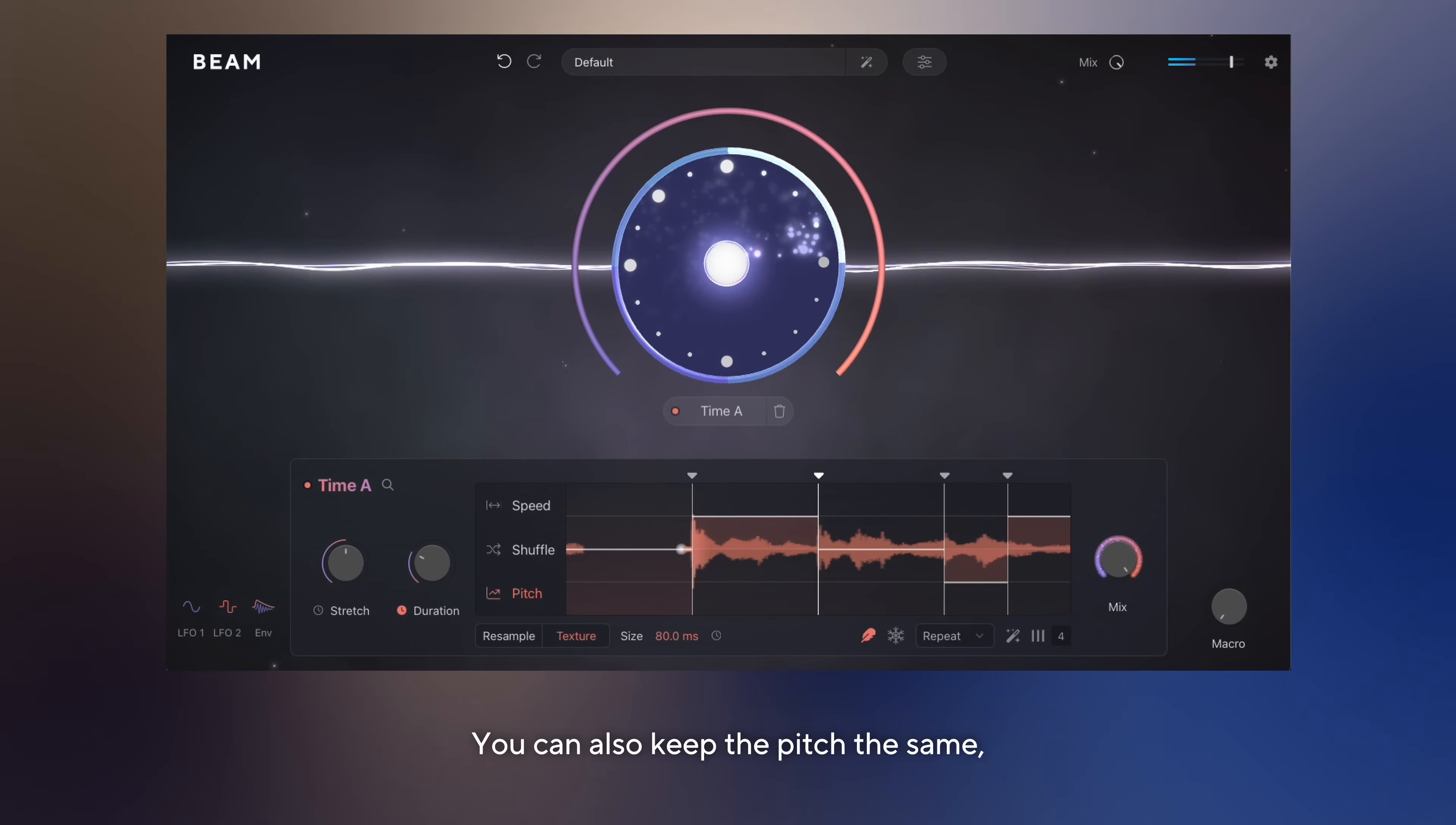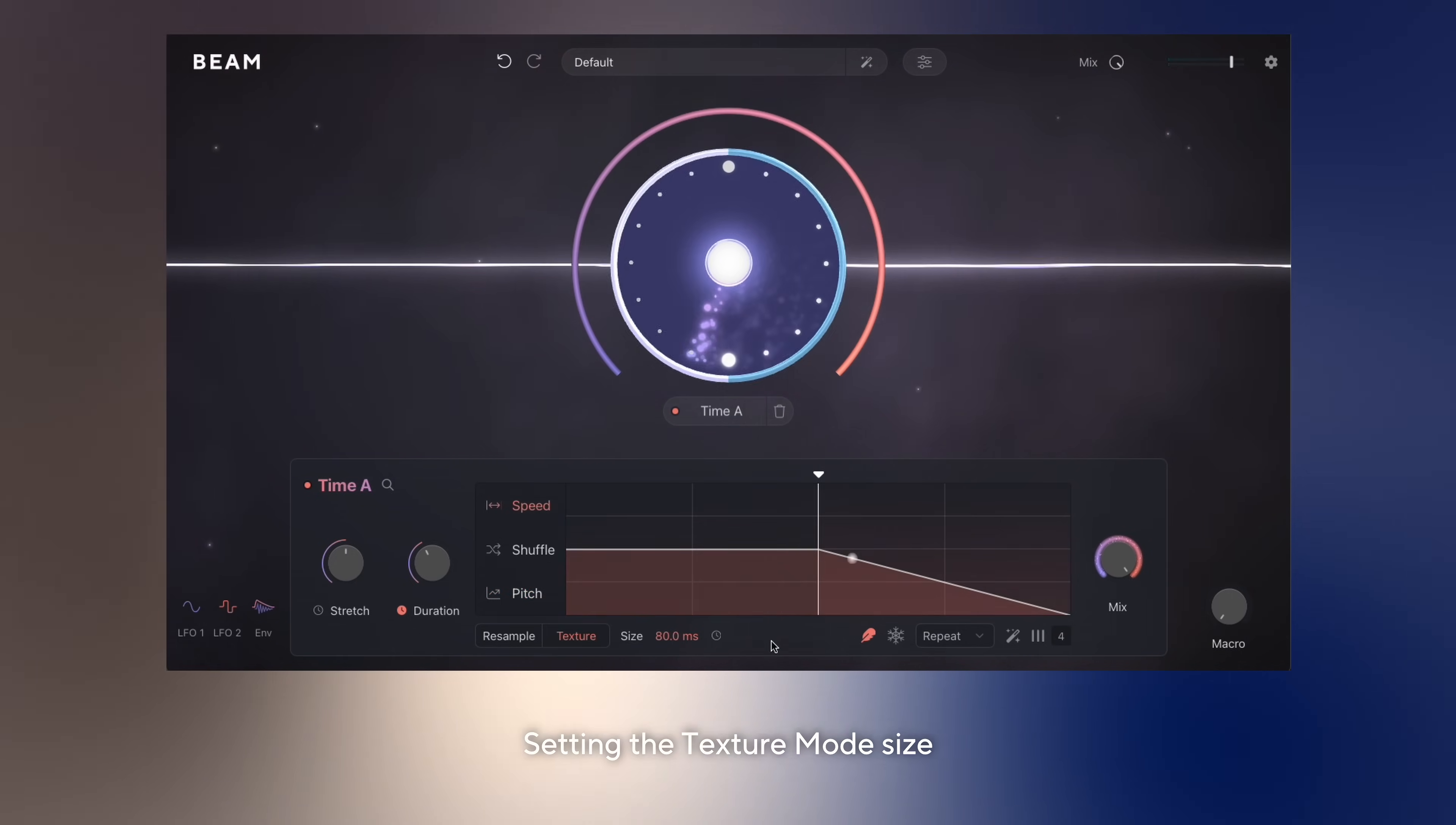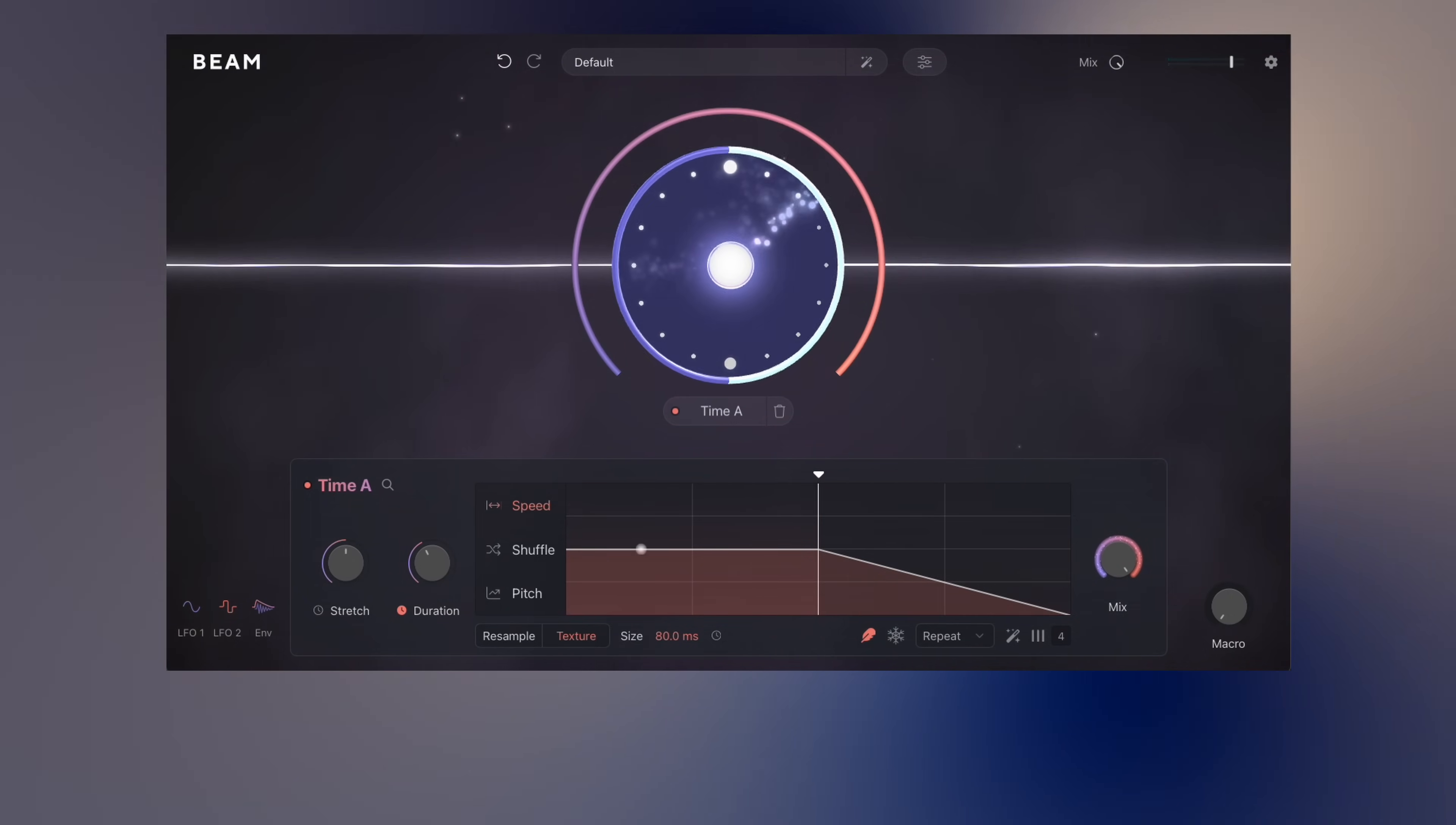You can also keep the pitch the same but change the speed over time. Setting the texture mode size lets you dial in the right timbre. This is a great way to create a unique textural stretch effect.